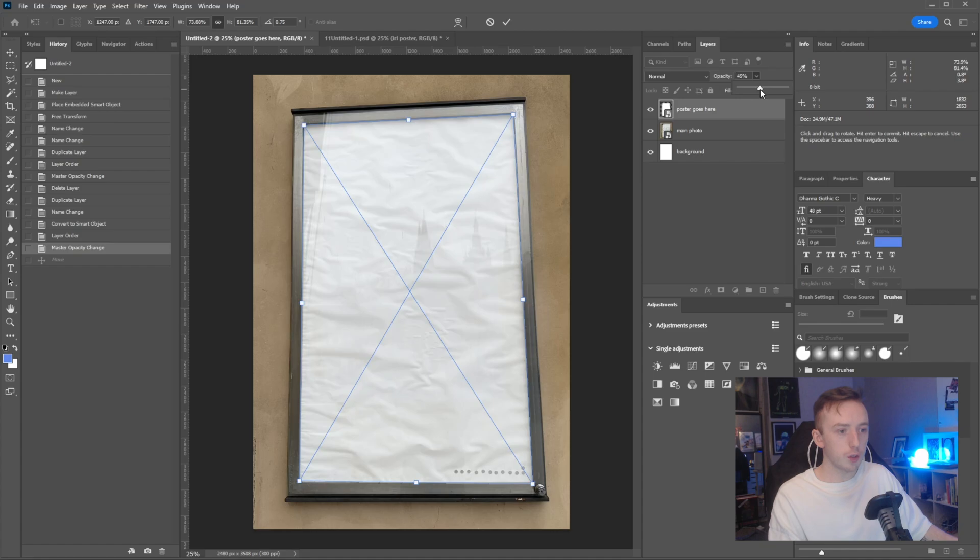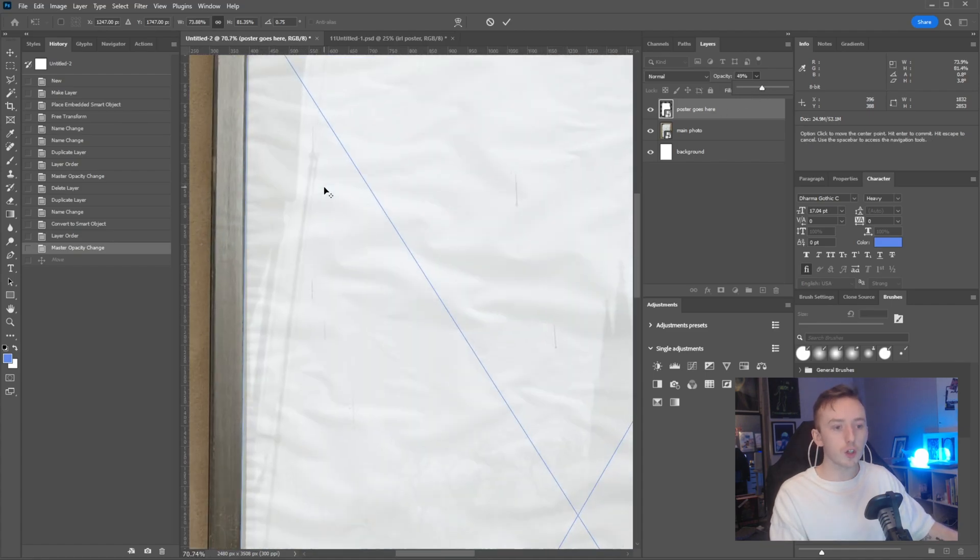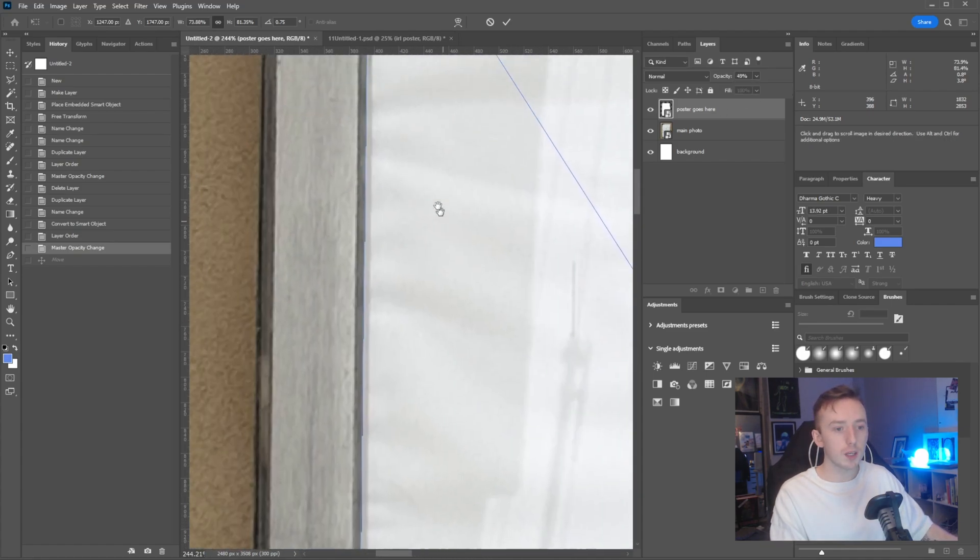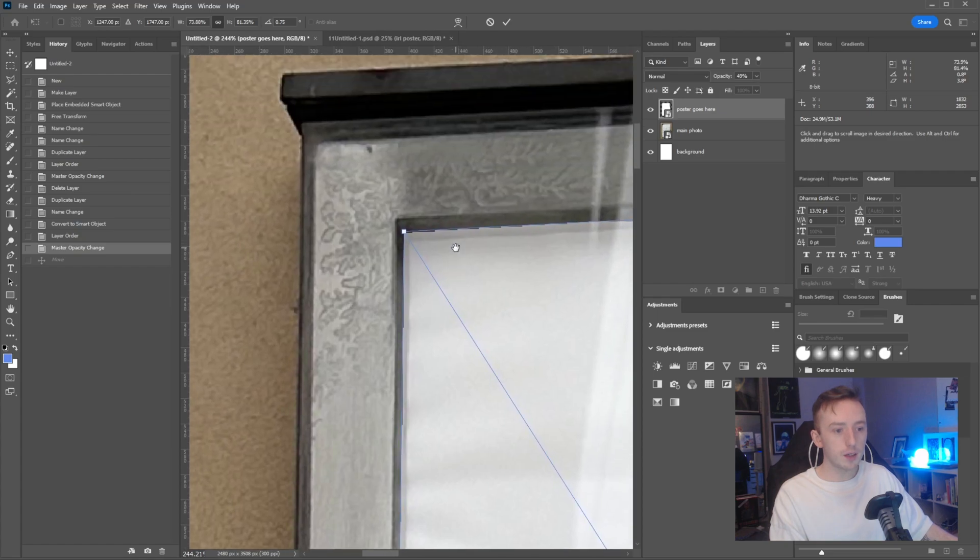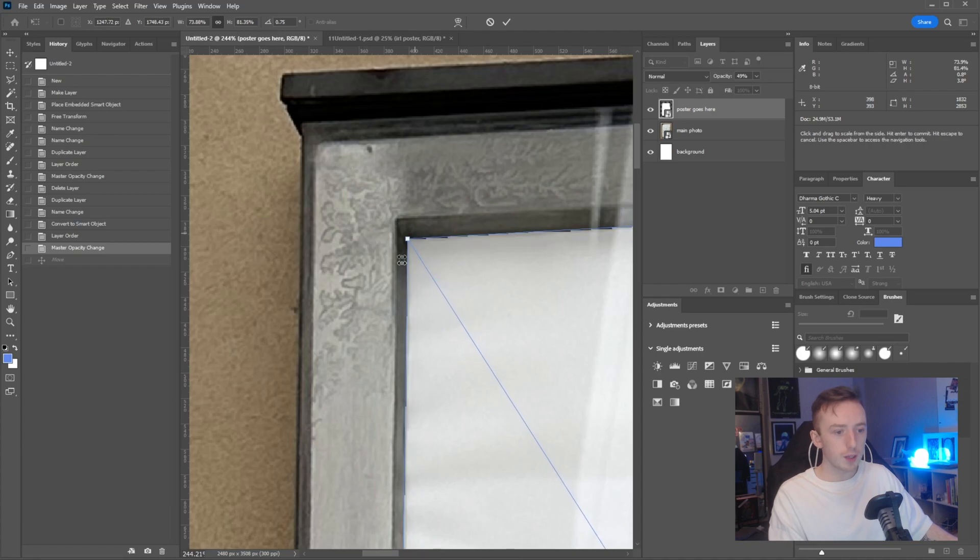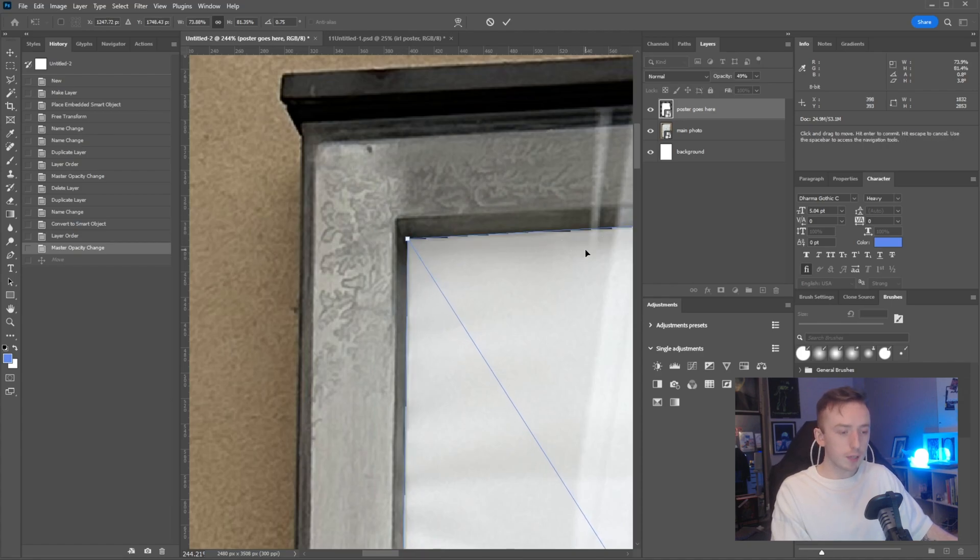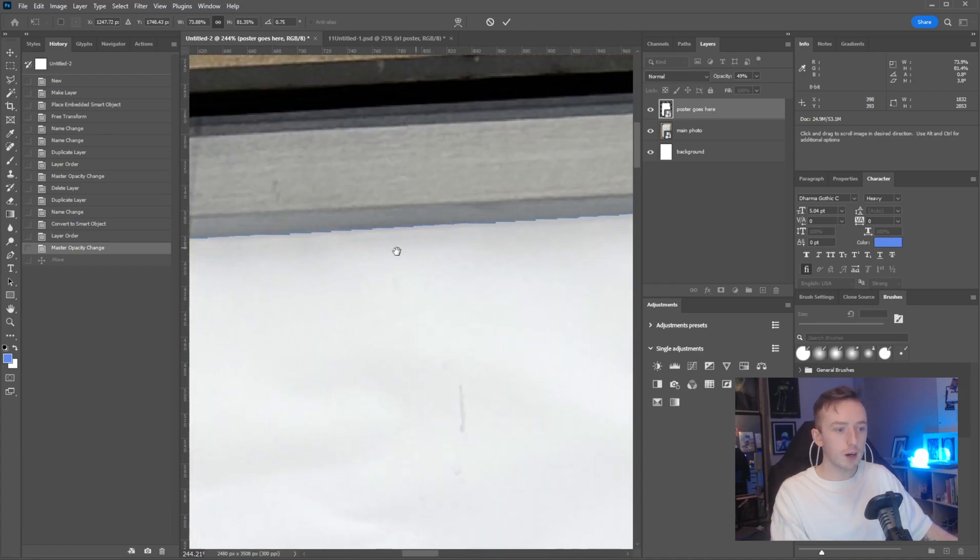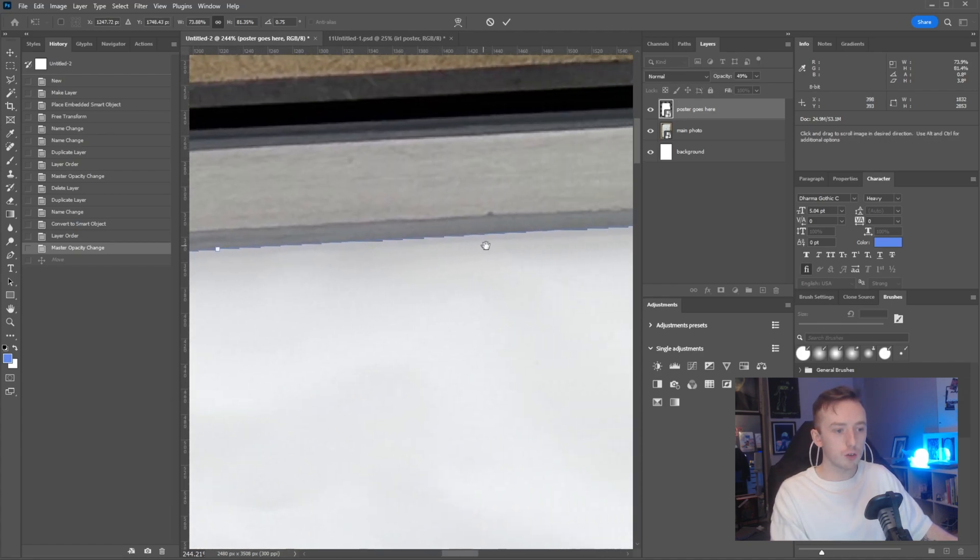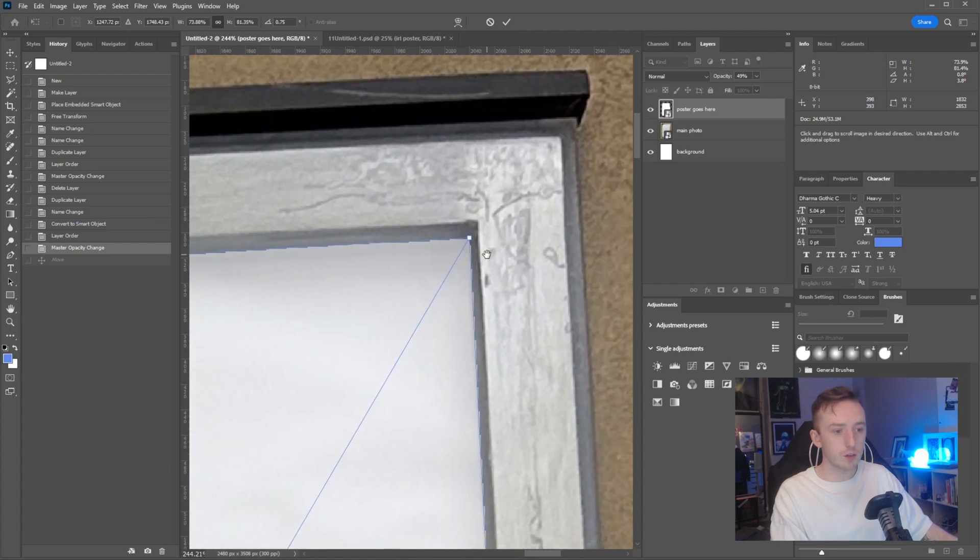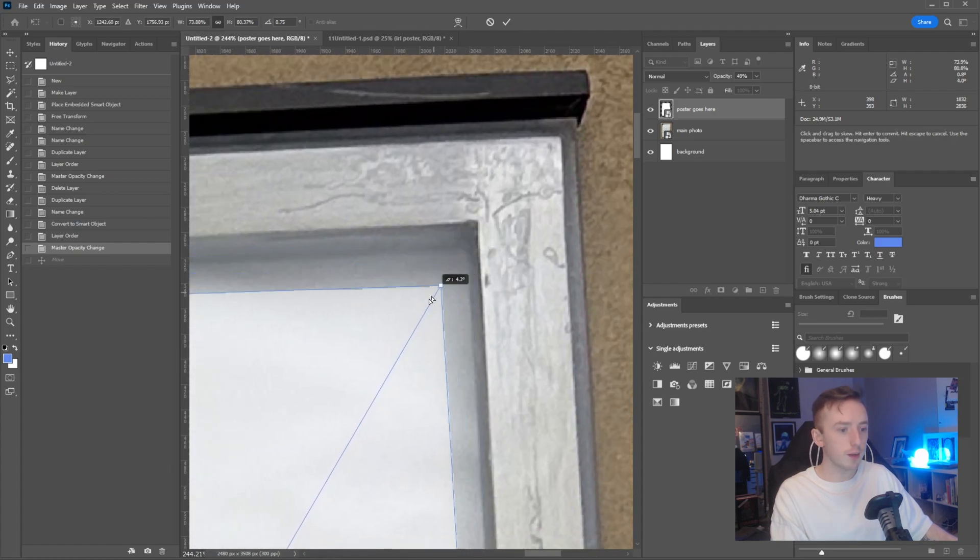I'm just going to turn up the opacity a little bit as well. You can spend as long as you want tweaking this. I'm just going to zoom in and clean this up a little bit to make sure we're not going out onto the metal frame. If you just press spacebar while you are clicking around, you can drag yourself around the canvas.